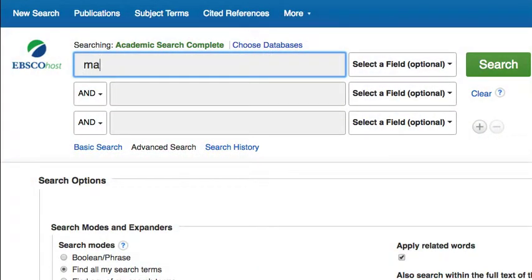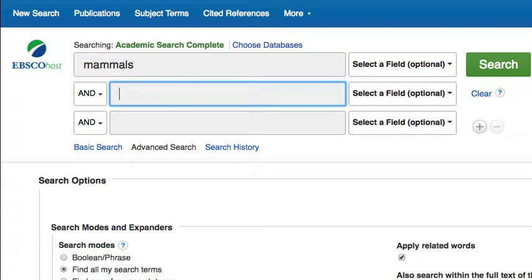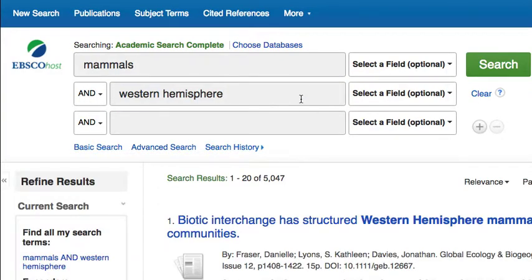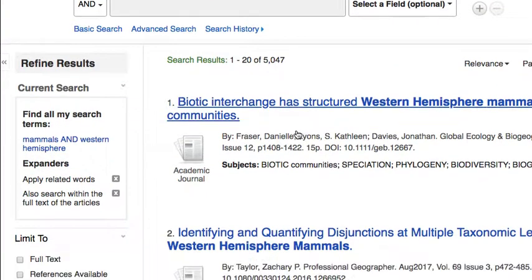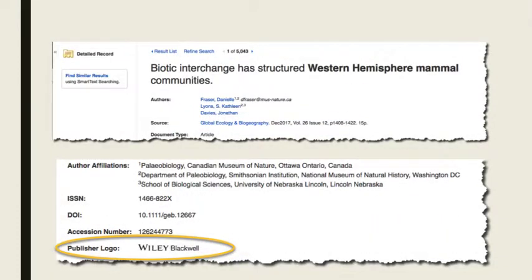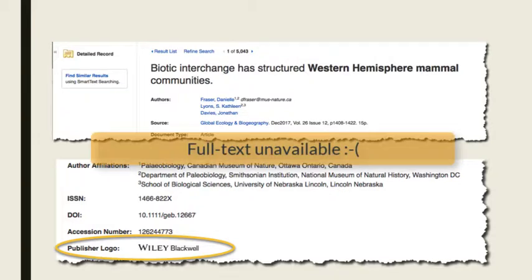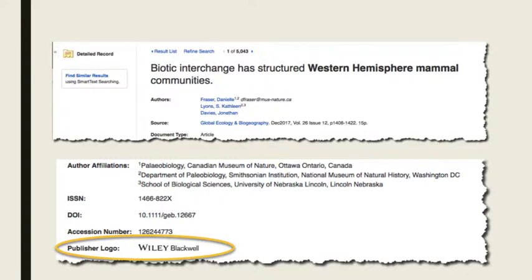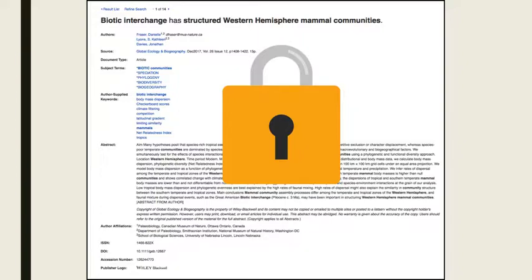When you search the library databases for articles on a topic, you may be only accessing a very small percentage of all the articles published because libraries cannot afford to buy all the articles. That hurts you in the long run because you don't have access to all the available research that's out there. Have you ever done a search using the library's databases and found the perfect article only to realize you didn't have access to the full text? Libraries have to make very difficult decisions on what to purchase due to journal price increases. Sometimes that means you will find an article you can't access.